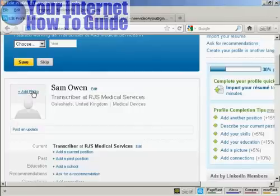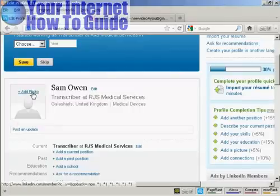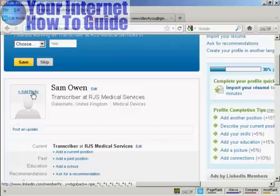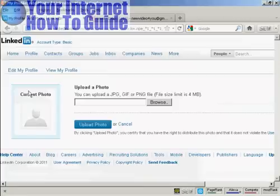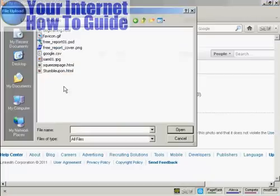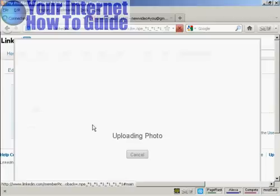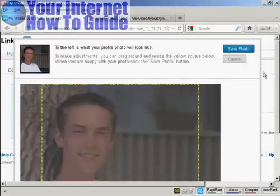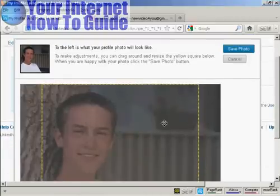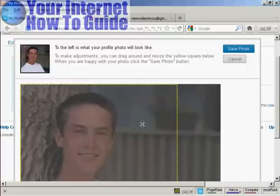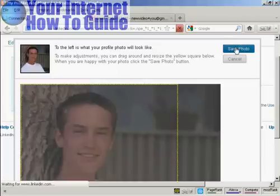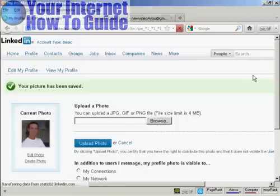The first thing you want to do is to add your photo, and this should be a professional-looking photo. You don't want a snap that was taken at the Christmas party or anything like that — you want a nice-looking photo. So let's upload a photo — I'll click on Add Photo, then upload it from my computer by clicking Browse. This is the photo I'm going to upload, sam01.jpg. Click Open, then click Upload Photo. It's uploading the photo — it's slightly too big so I'll need to crop it. You can see what it'll look like in this window and you can move the area around with the mouse. Click Save Photo and my picture has been saved.